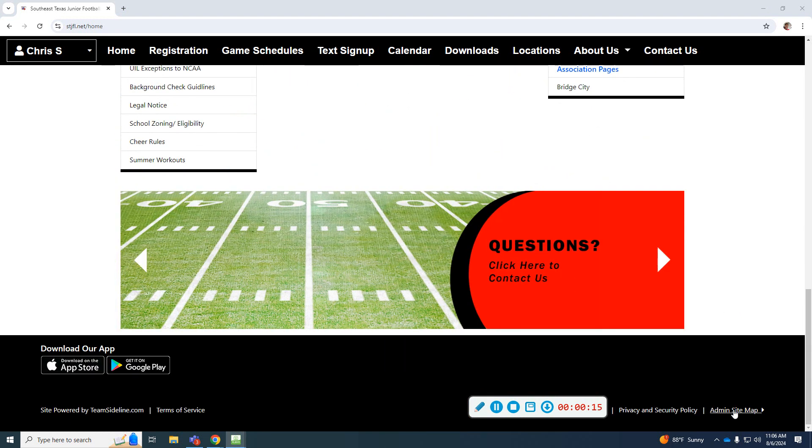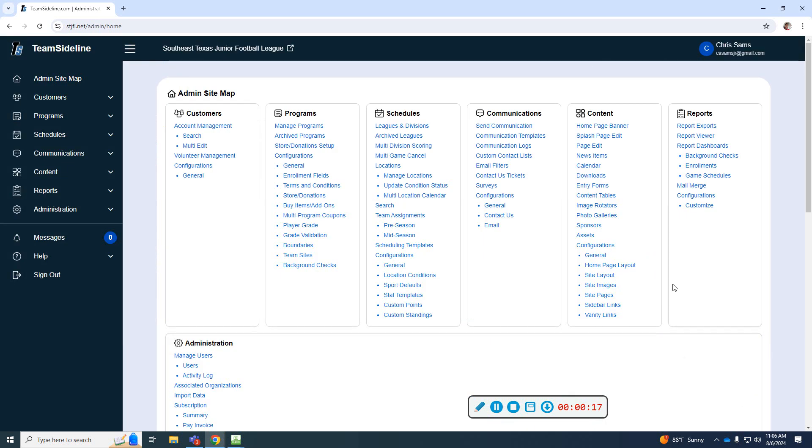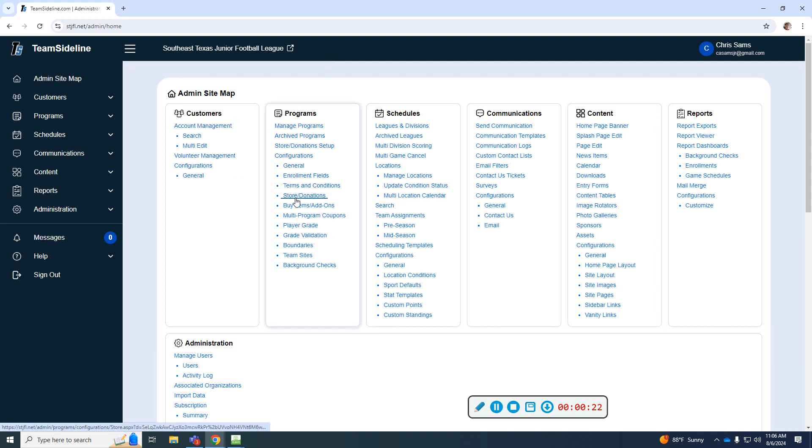So first, as an admin, you want to sign in through the admin map at the bottom. I've already signed in. And once you're here, you're going to get this pop-up window.